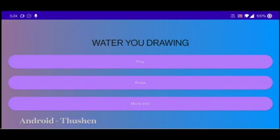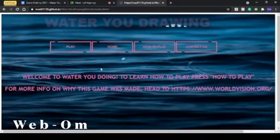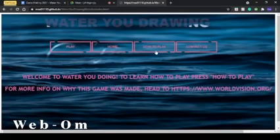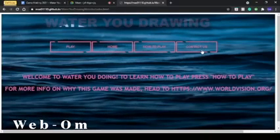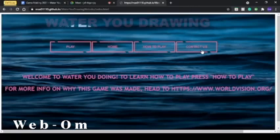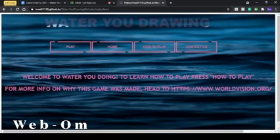So as you can see, this is the website for Water You Drawing. You have play, home, how to play, and contact us if you have any questions regarding the game. For more information on why we made this game, you can head to worldvision.org or press the more info button.